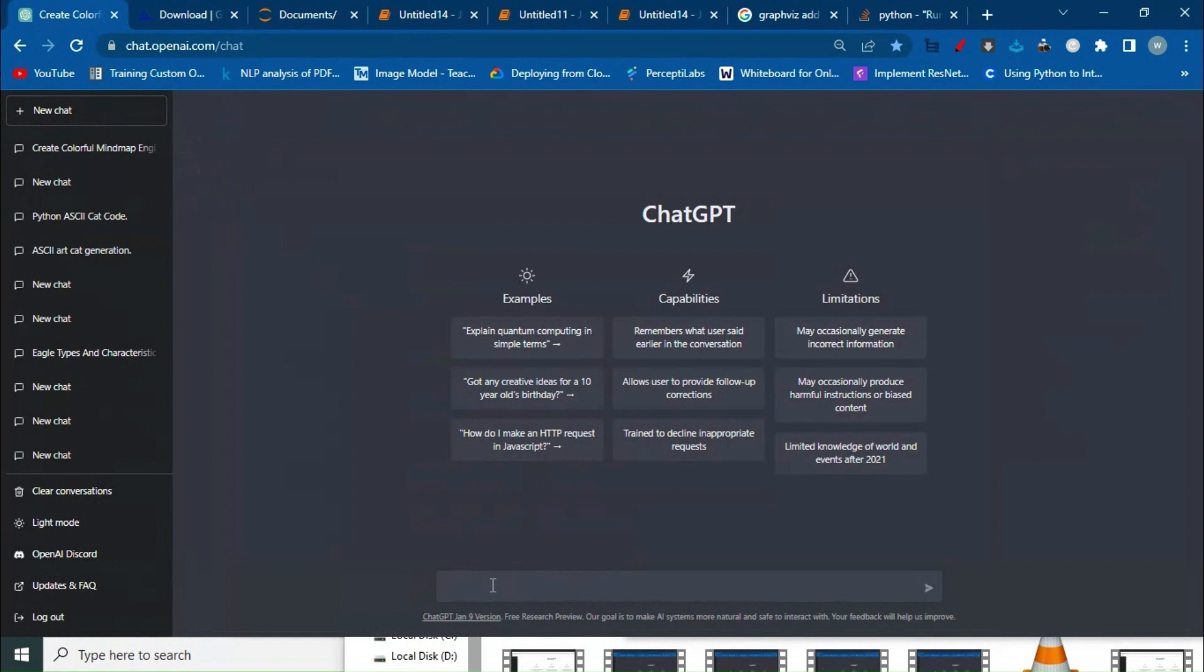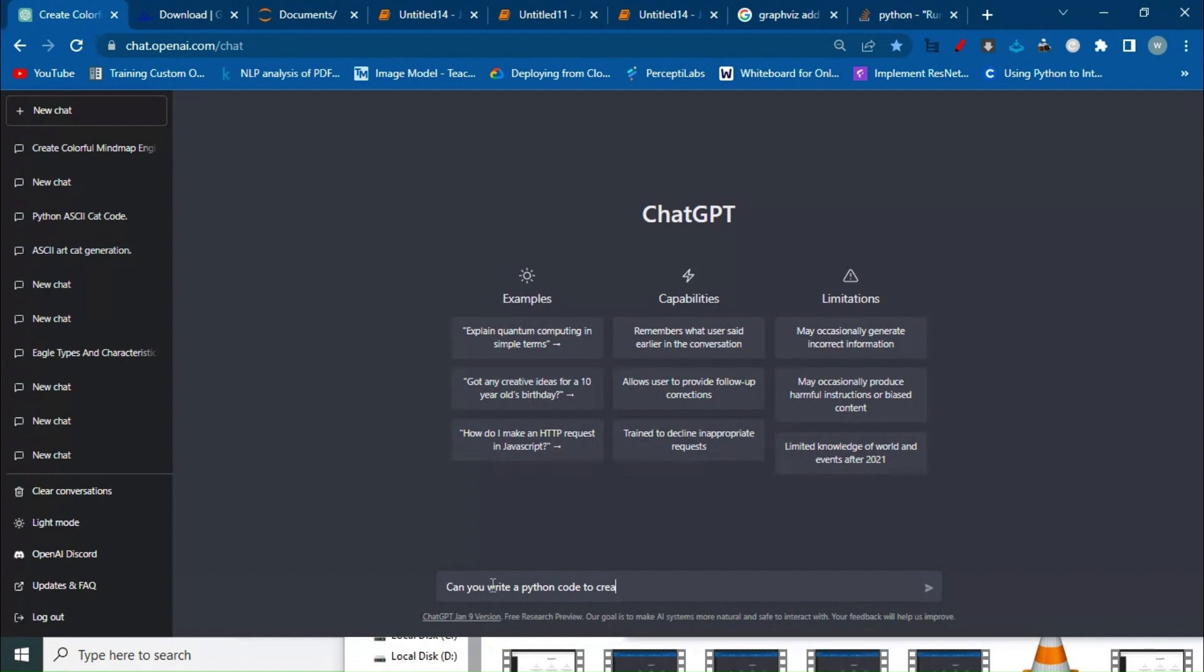Now we have to write the prompt. We're saying: 'Can you write a Python code to create a colorful mind map using Graphviz?' Okay, enter.